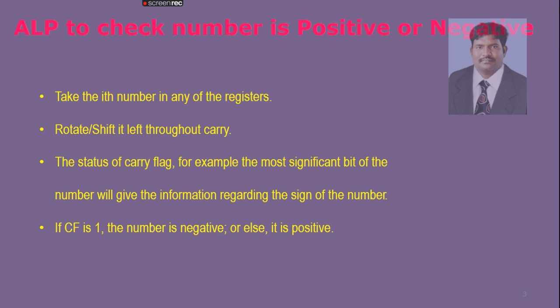The logic is very simple. Take the number to any one of the registers, rotate it left throughout the carry. The MSB bit of any number will signify the sign of that number. If the MSB bit is 1, then it is a negative number. If MSB is 0, it is a positive number.